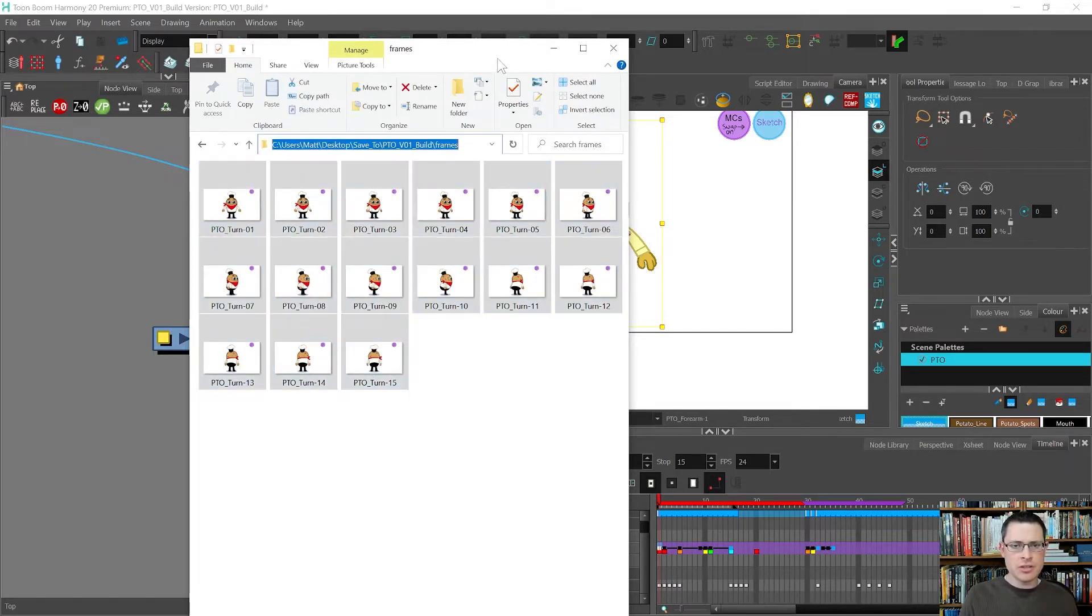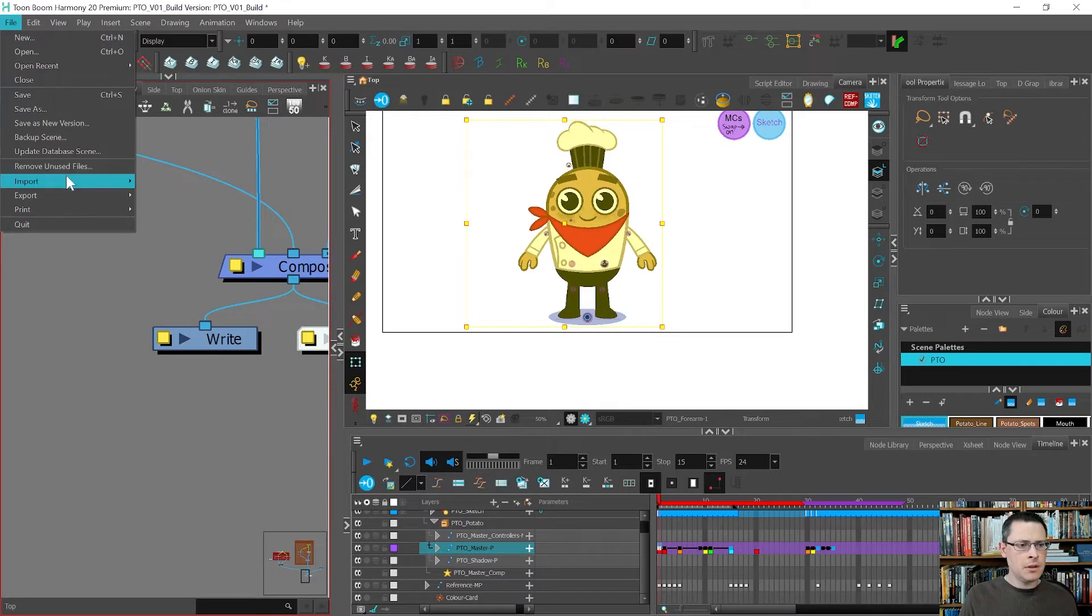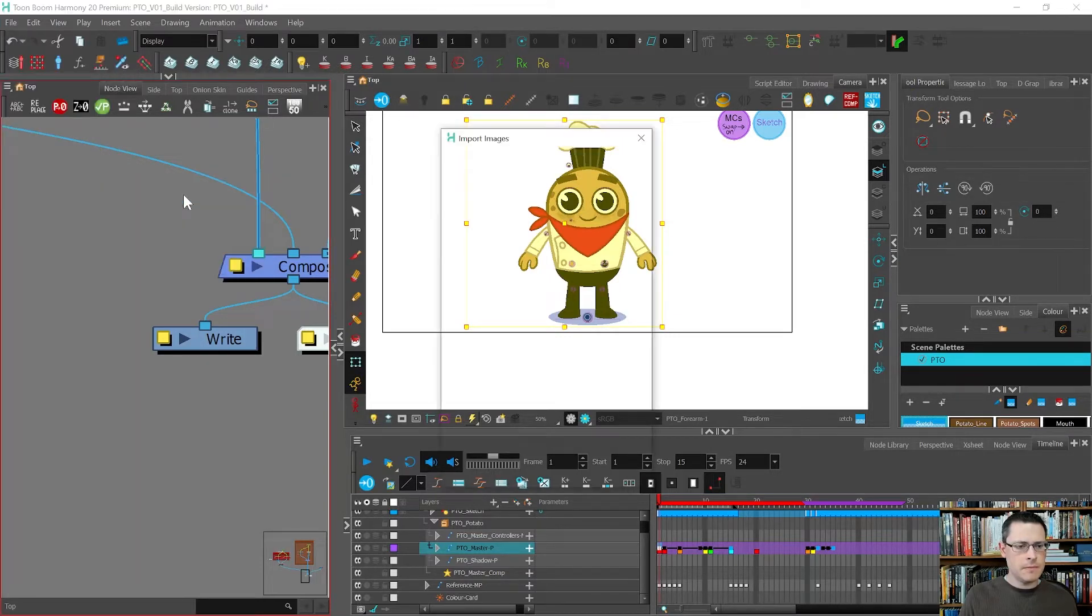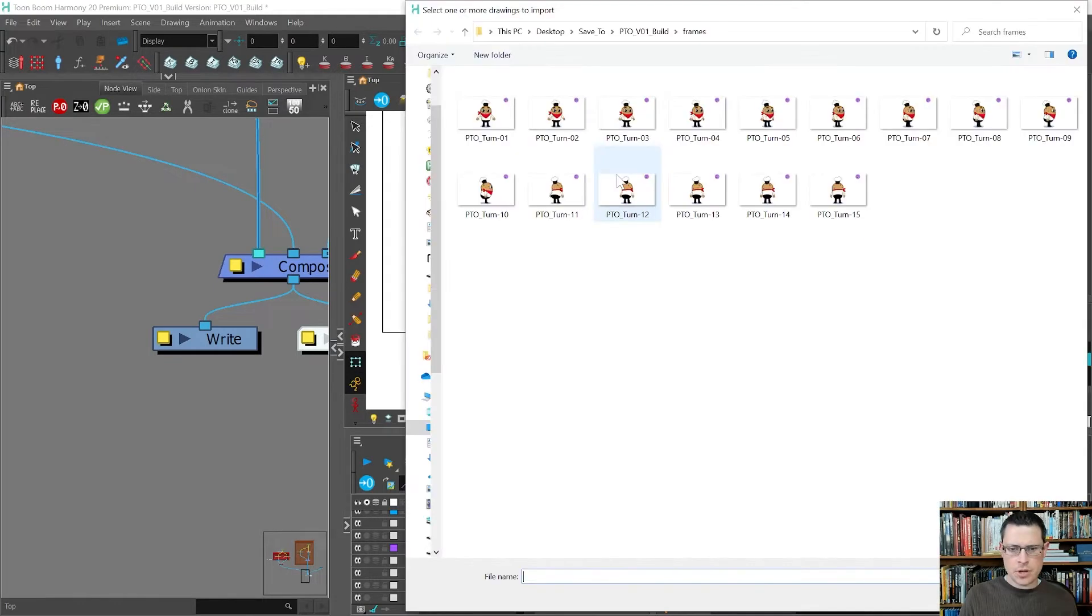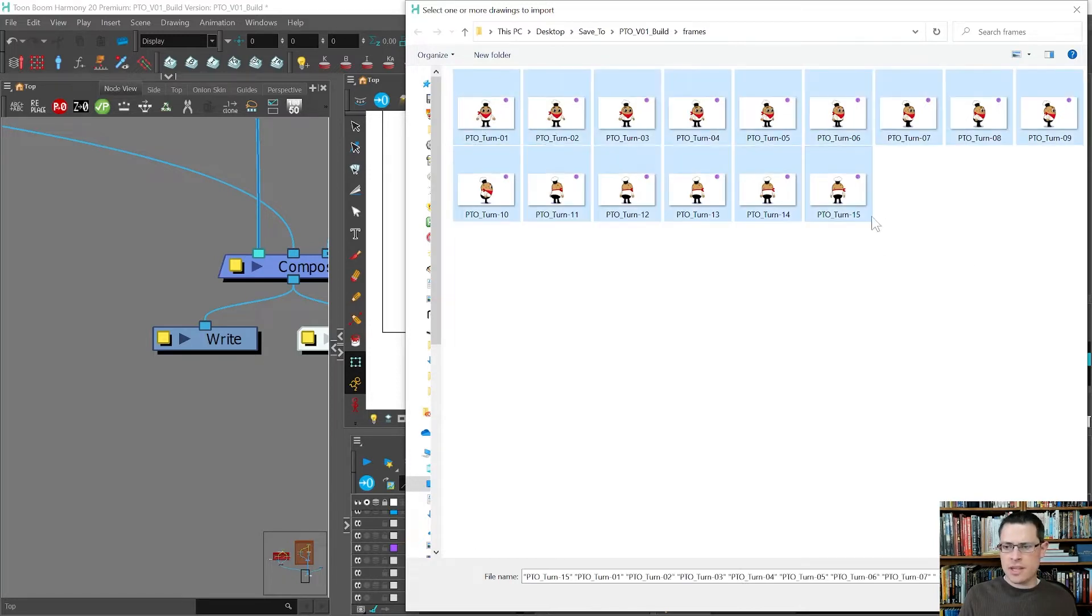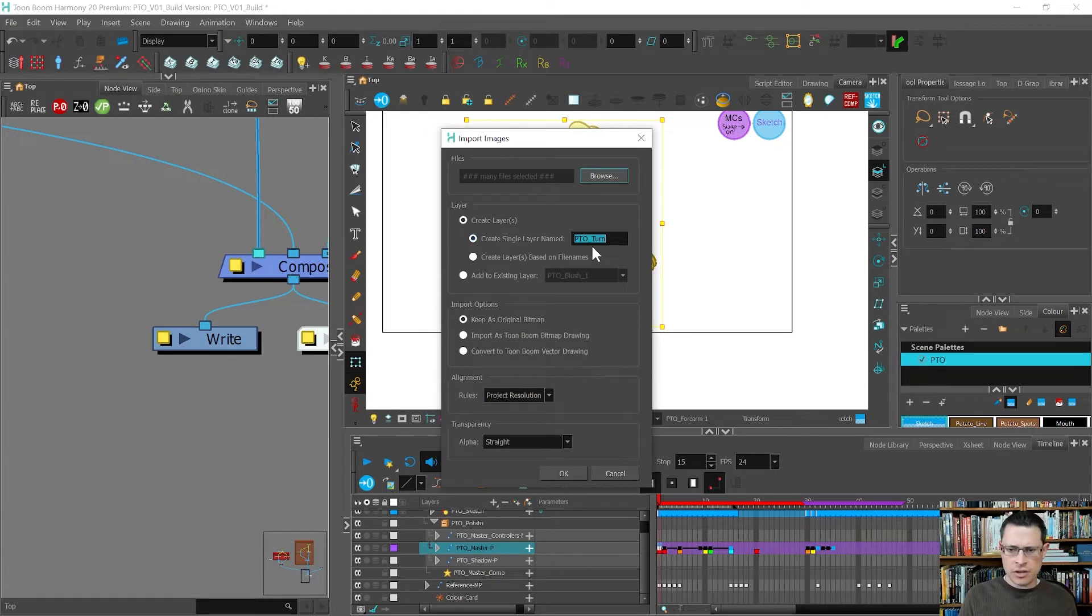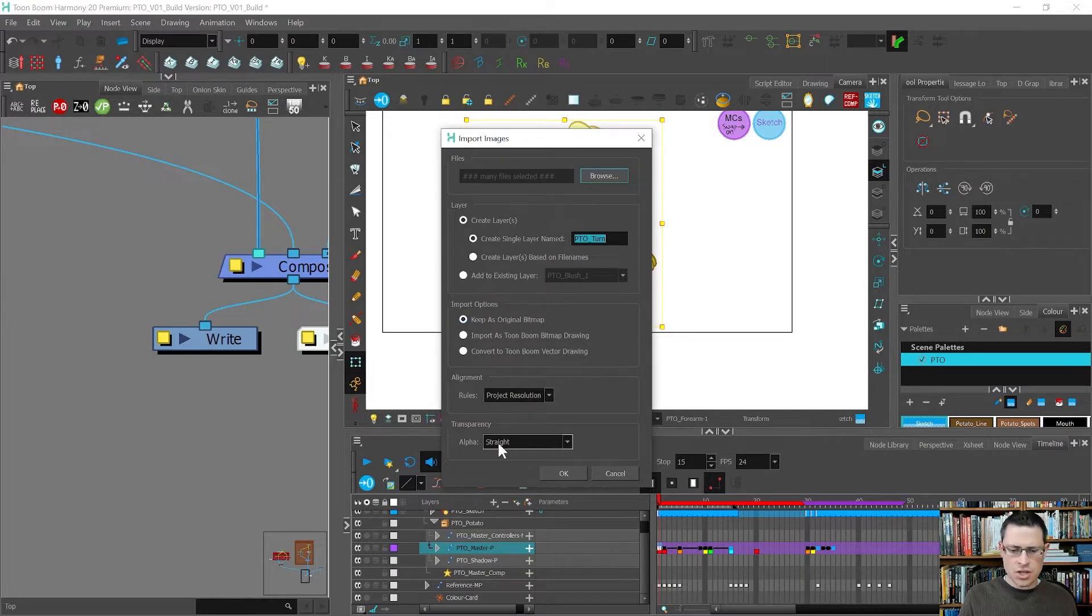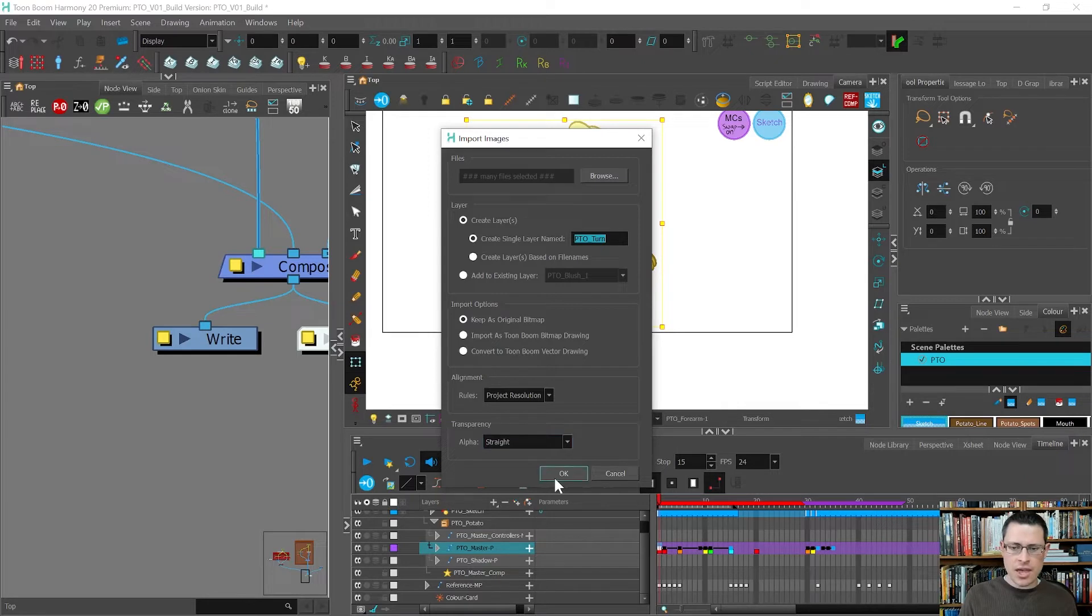I'm going to click on here and press control C and then I'm going to import them. File, import, images, browse, paste that, shift select all of these, press open. Yes I want to create a single layer named pto turn, that sounds good. Keep as original bitmap, yeah that sounds good. Rules project resolution, alpha it doesn't matter what I choose because it's a JPEG, it doesn't have transparency. So any of these will give the same result. I'll press OK.